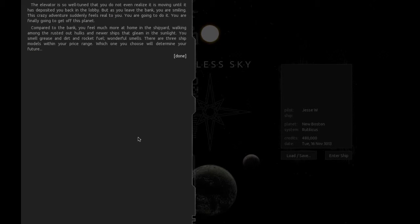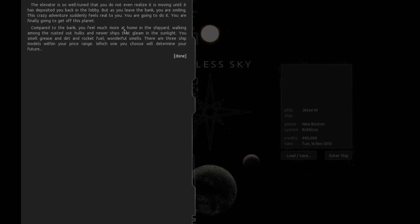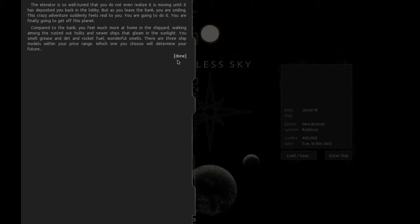The elevator is so well tuned that you do not even realize that it is moving until it has deposited you back in the lobby. But as you leave the bank, you are smiling. The crazy adventure suddenly feels real to you. You are going to do it. You are finally going to get off this planet. Compared to the bank, you feel much more at home in the shipyard. There are three ship models within your price range.